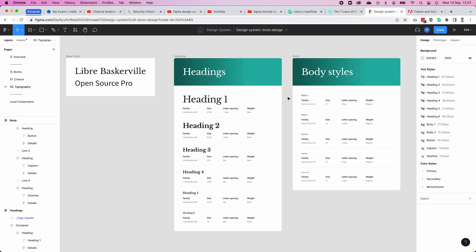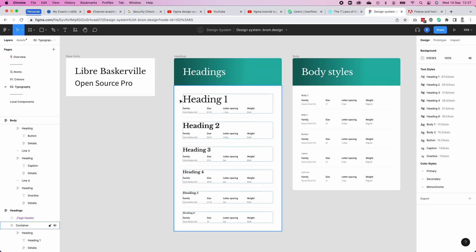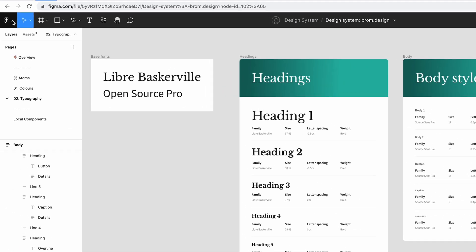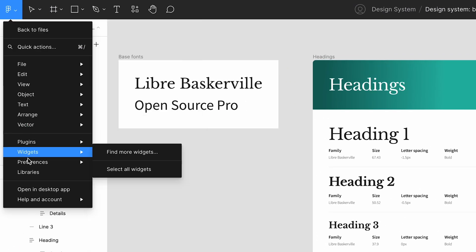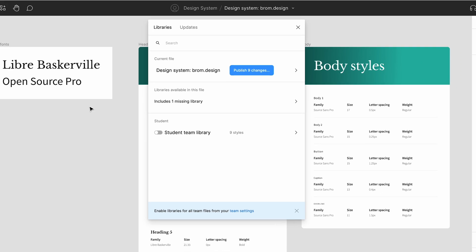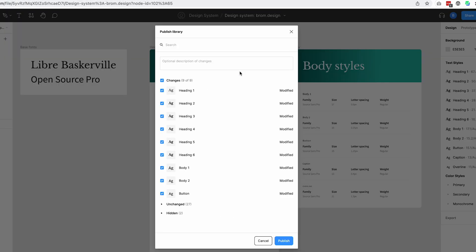So we're almost there — there's one final step to your Figma morning routine, and this one is pretty simple because you've done all the hard work already. All you need to do now is republish your design system so your new textiles become available to all your designs. Slide on over to the Figma icon in the top left, hit the libraries button, and you'll see information about all the new textiles you just set up.